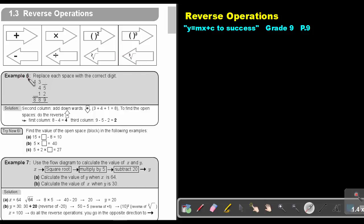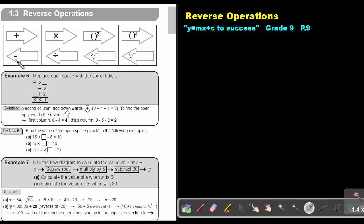Now let's look at Example 6: Replace each space with the correct digit. We can first test — they were adding up: 4, 5, 6, 7, 8. So if I want to find the reverse process, the reverse of add will be subtract. So I will say 8 minus 4. There will stand a 4, because 4 plus 4 will be 8.